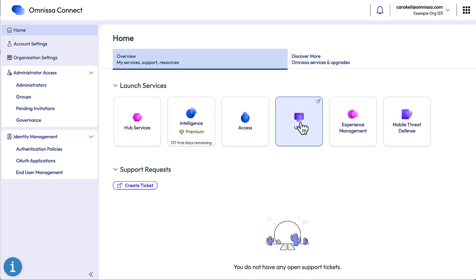For information about what to do next and what other cool things you can do in Omnisa Connect, see the links in the YouTube description for this video. See you in the next video.